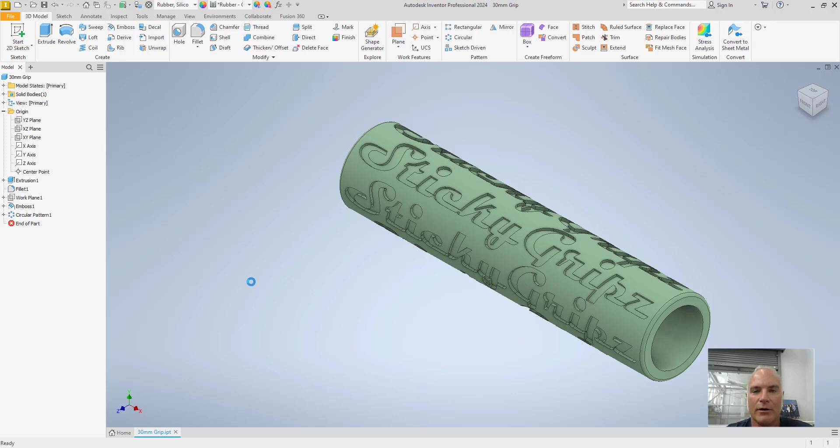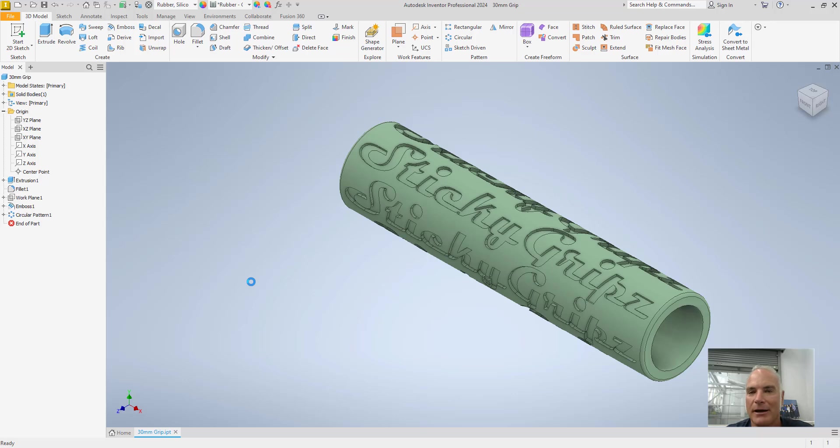So no matter what orientation you have, it's good to go. So emboss is a great command. It works with text. It works with geometry. Play with it. It's a great product.